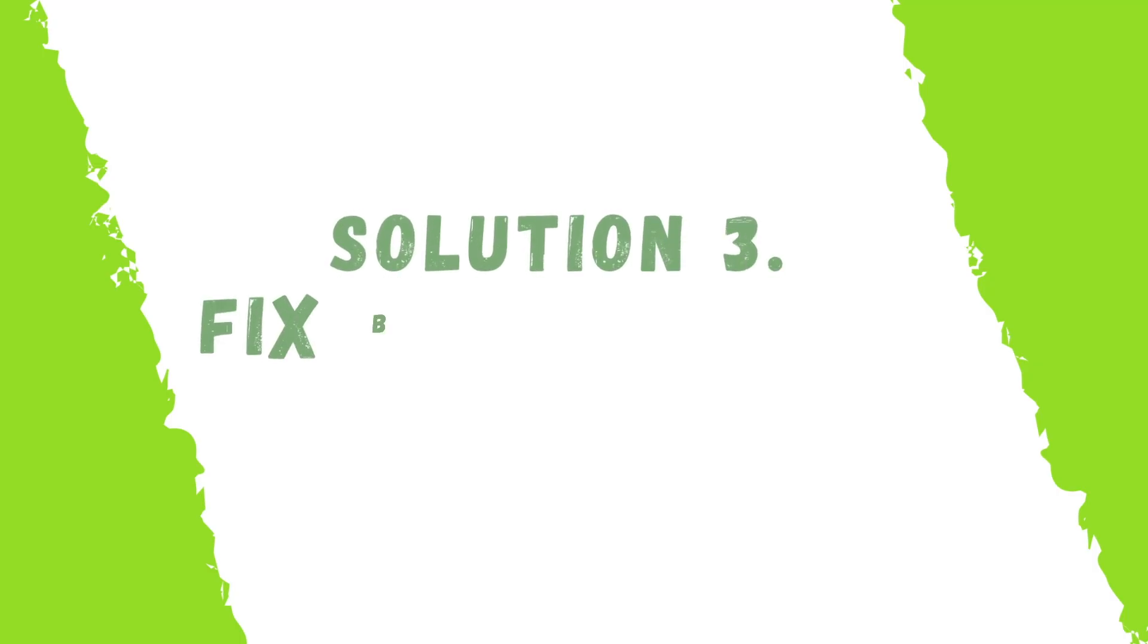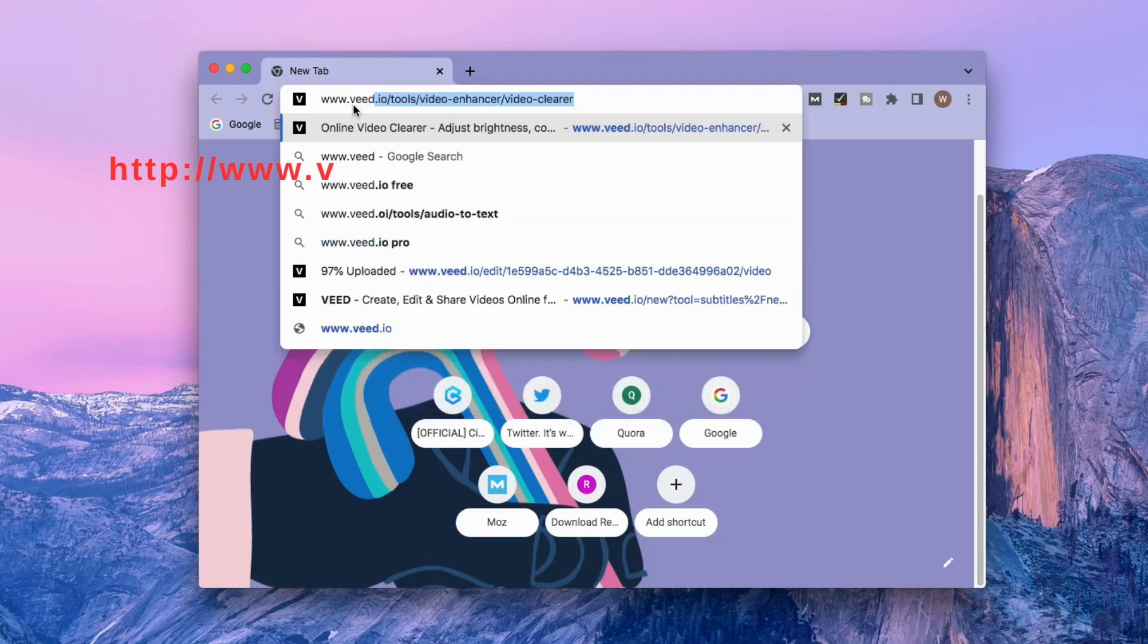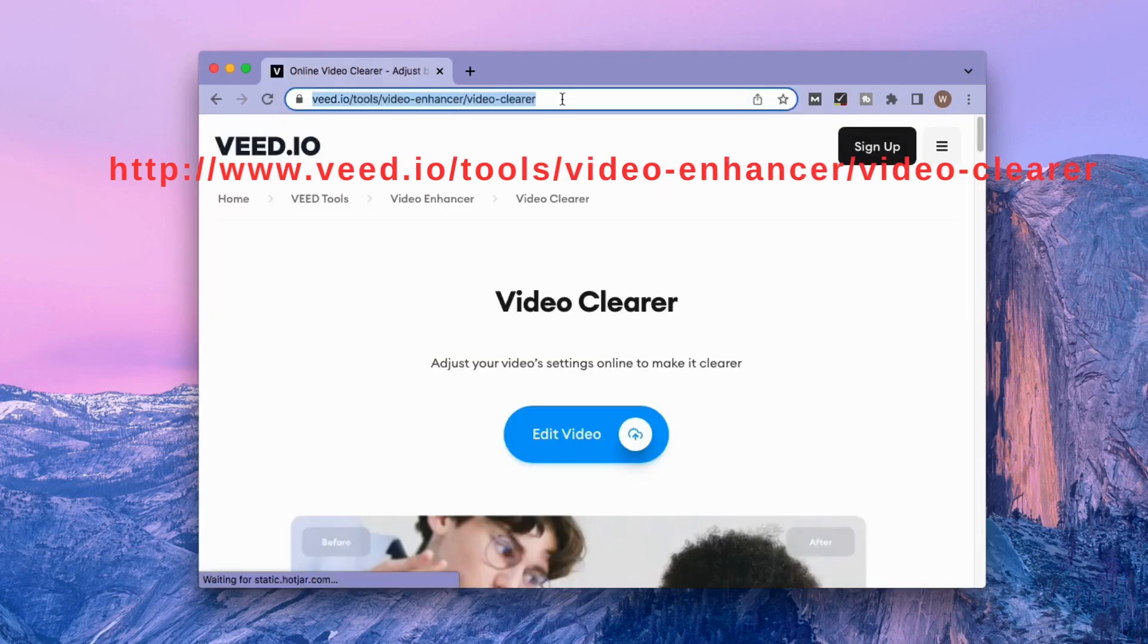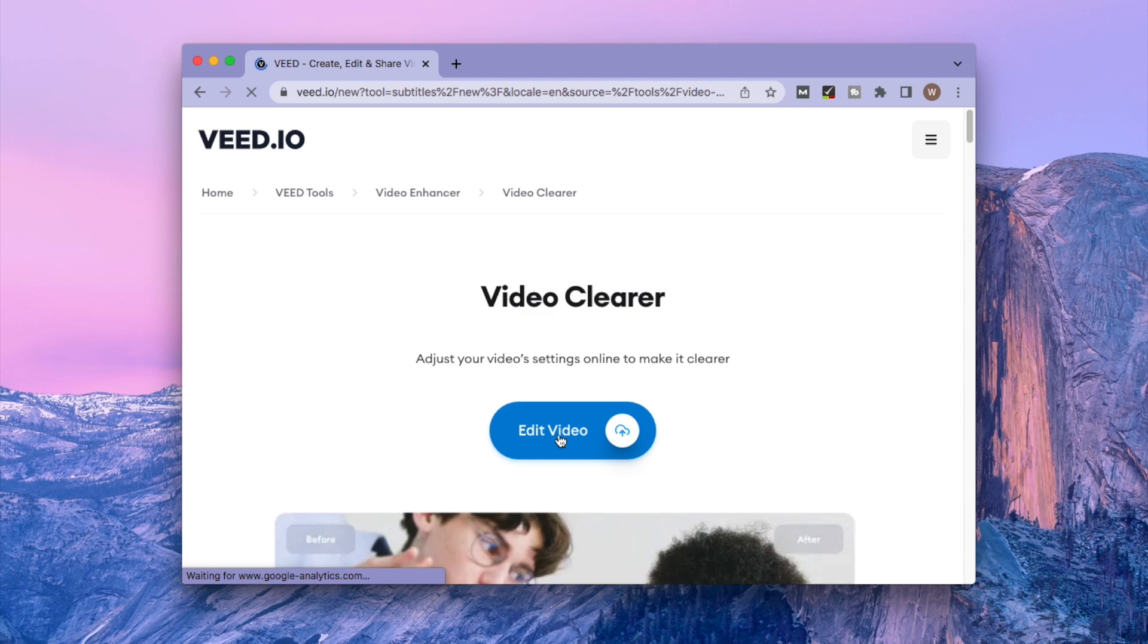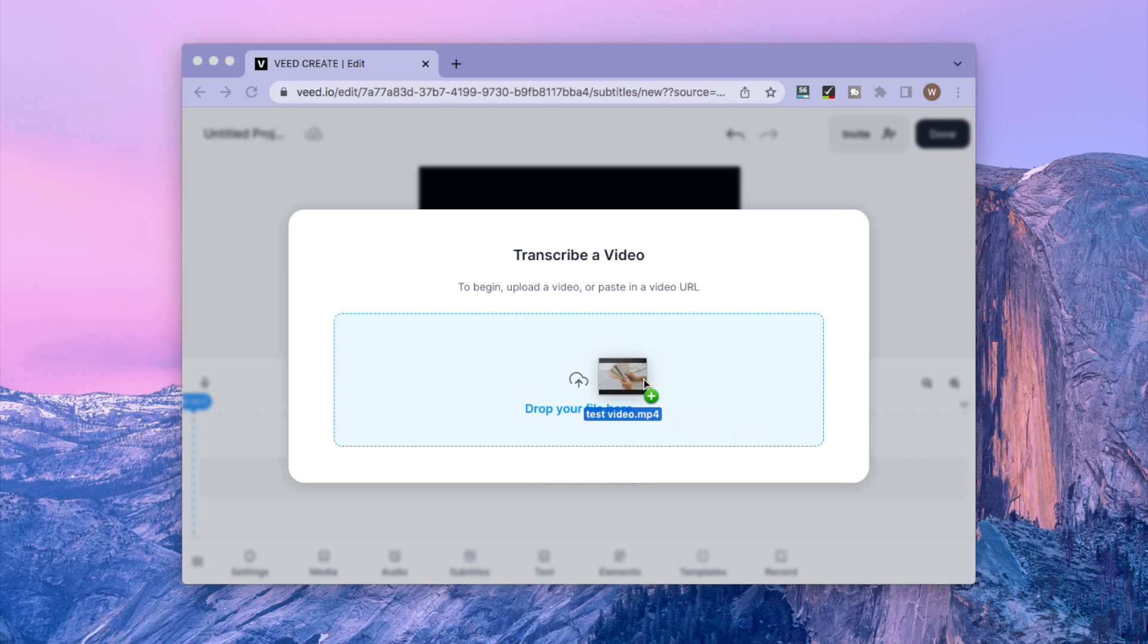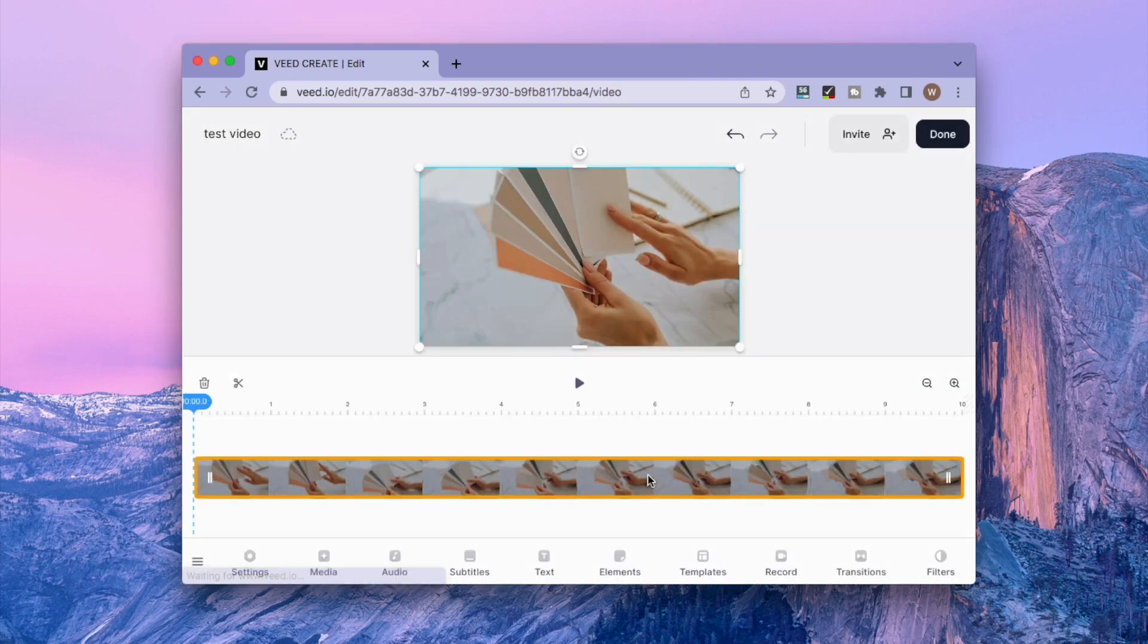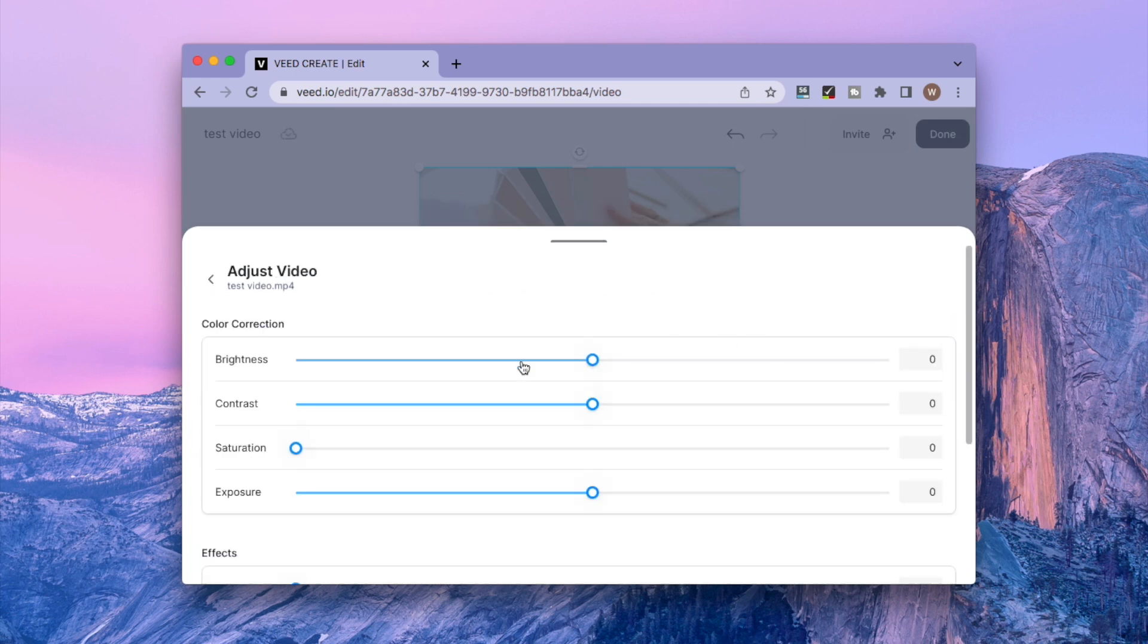Solution 3. Fix blurry videos online. Just visit this site. Tap on Edit Video. Upload the blurred video. Choose your video on the timeline. Go to Adjust. Move the sliders for Brightness and Contrast to unblur the video.